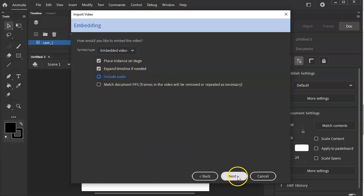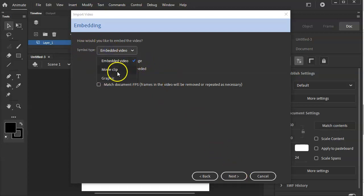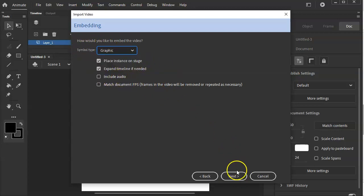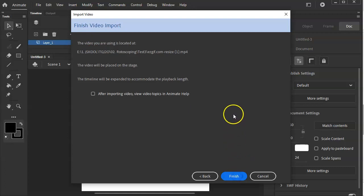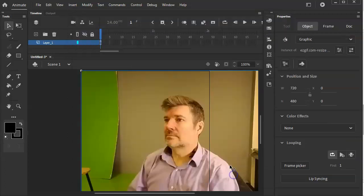I want to change something else. The symbol type, let's make it a graphic. Then I'll hit next. After importing video, view video topics. No, I don't need that. So I'm just going to hit finish. And there is my reference graphic. And I'm actually going to go up here and I'm going to call it ref for using references in Adobe Animate.